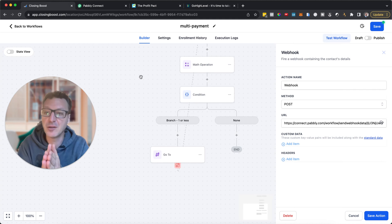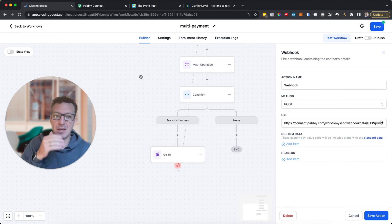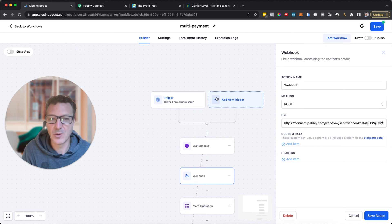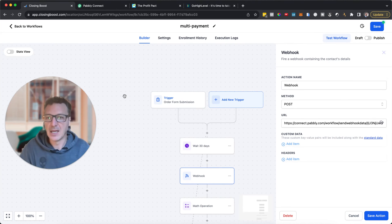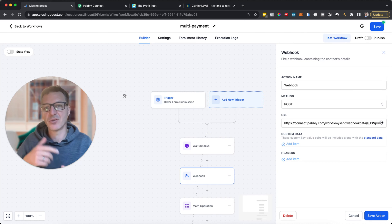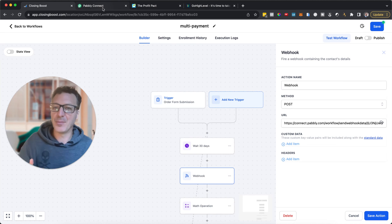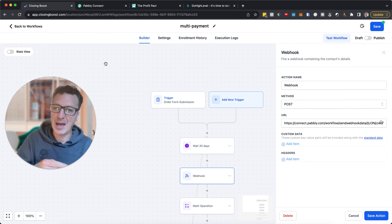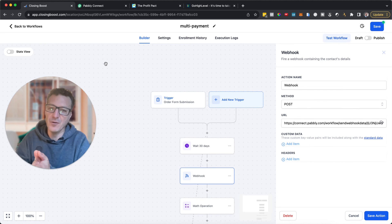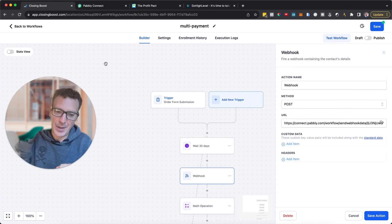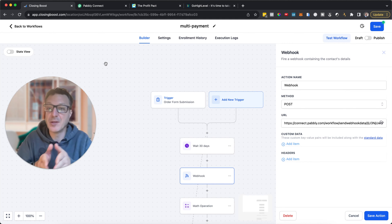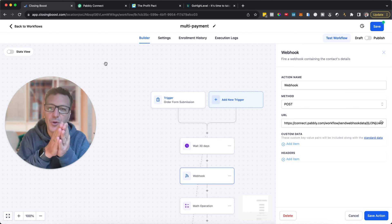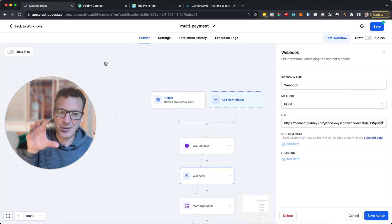The second way: on your checkout page you want to offer multiple products. For each payment plan option you've created a different product, and each product has a unique ID in Stripe. Using Pably, you look up which product they were charged for. Then depending on which product ID it is, you trigger the corresponding workflow — three months, six months, or twelve months — each as a separate workflow.